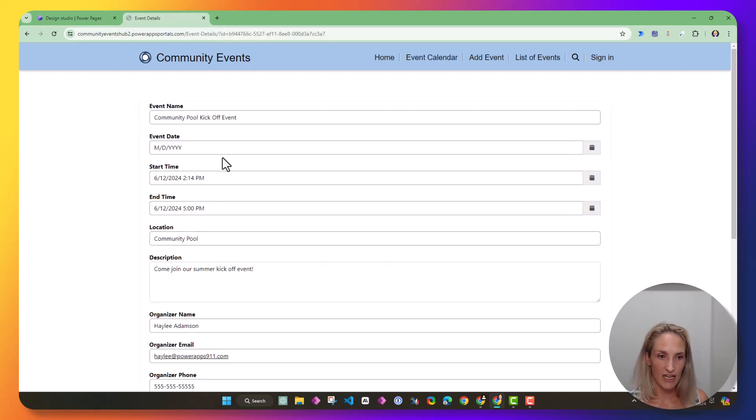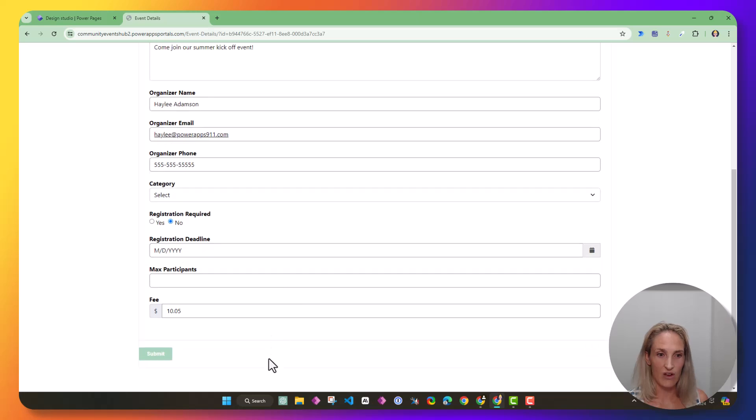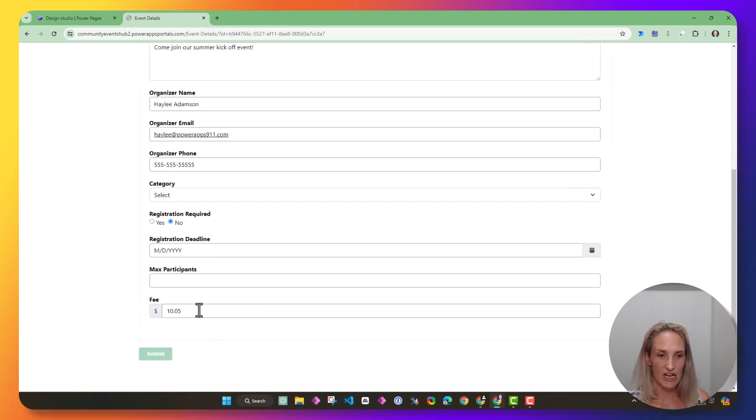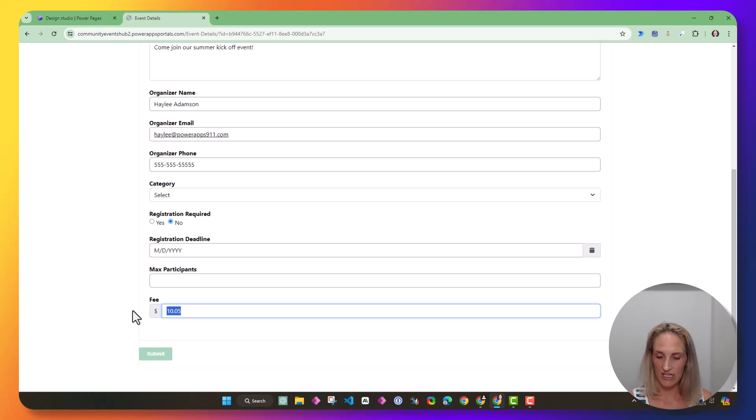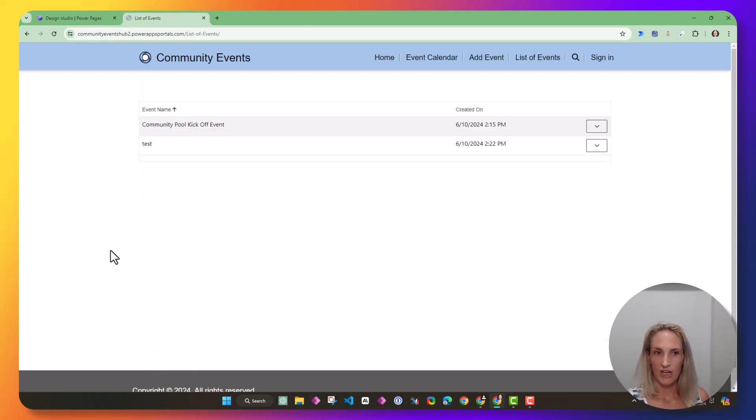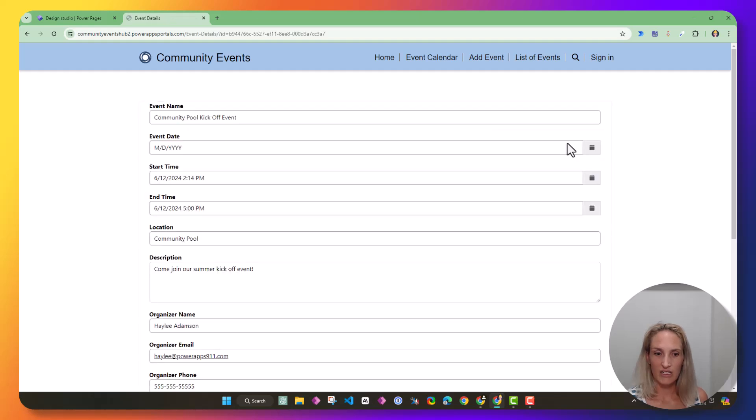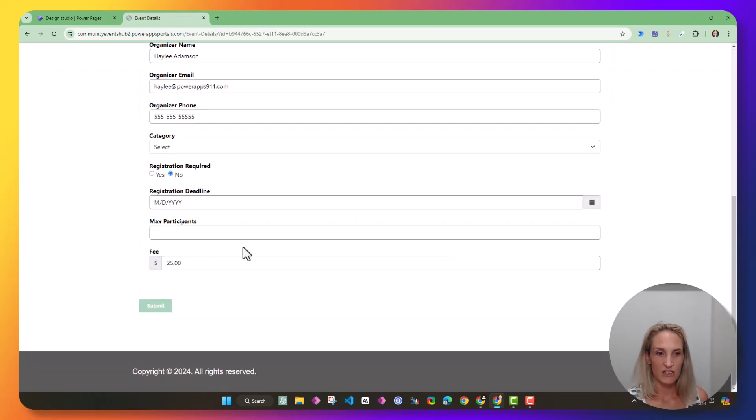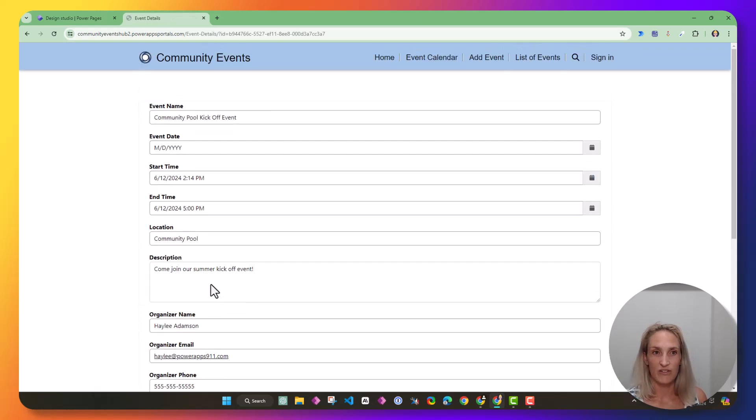Let's say I want to update this to be $25, and I can hit submit, and now if I go back and hit edit again, you can see my fee has been updated to $25.